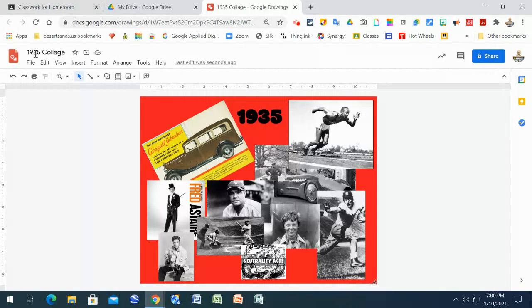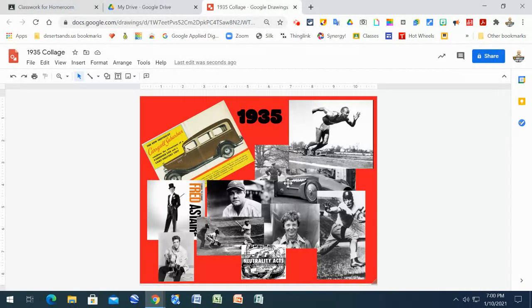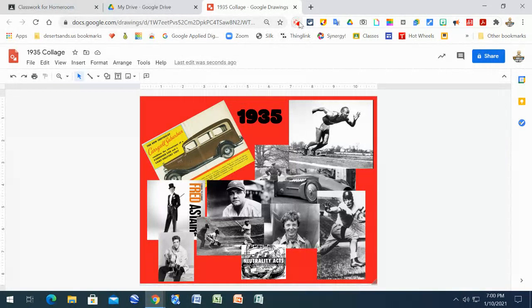Make sure you title it the year and call it collage and then add your 10 pictures. All right. A minimum of 10 pictures for this assignment. All right. Hope you enjoy it.